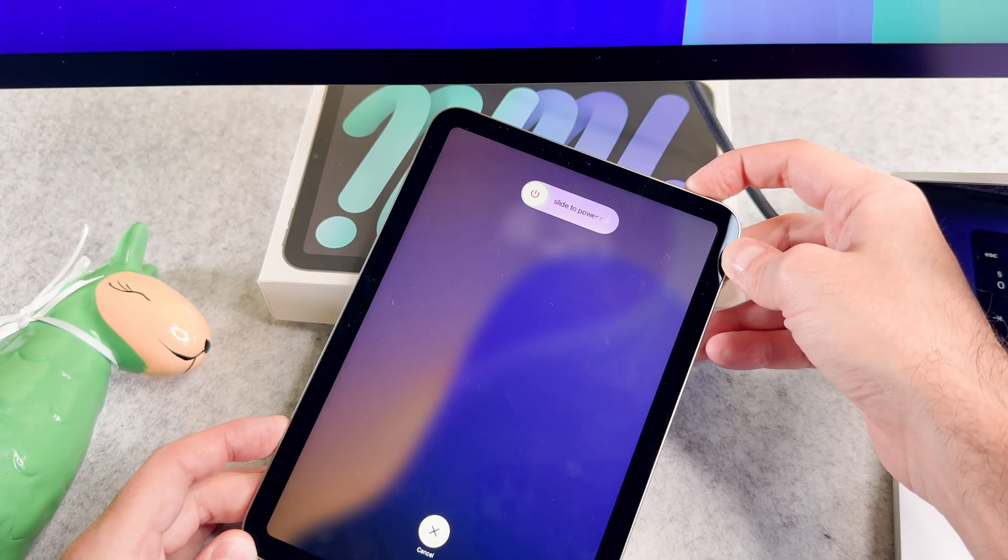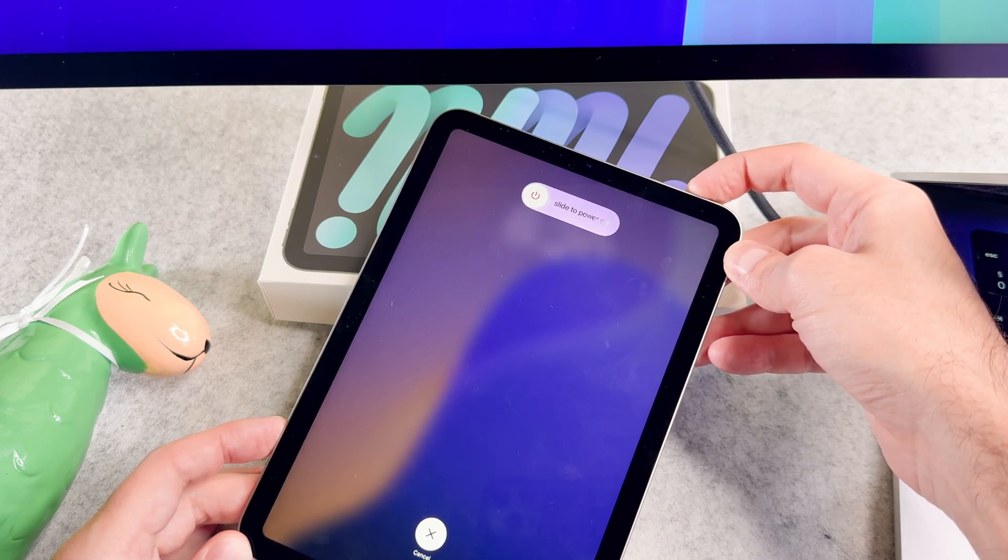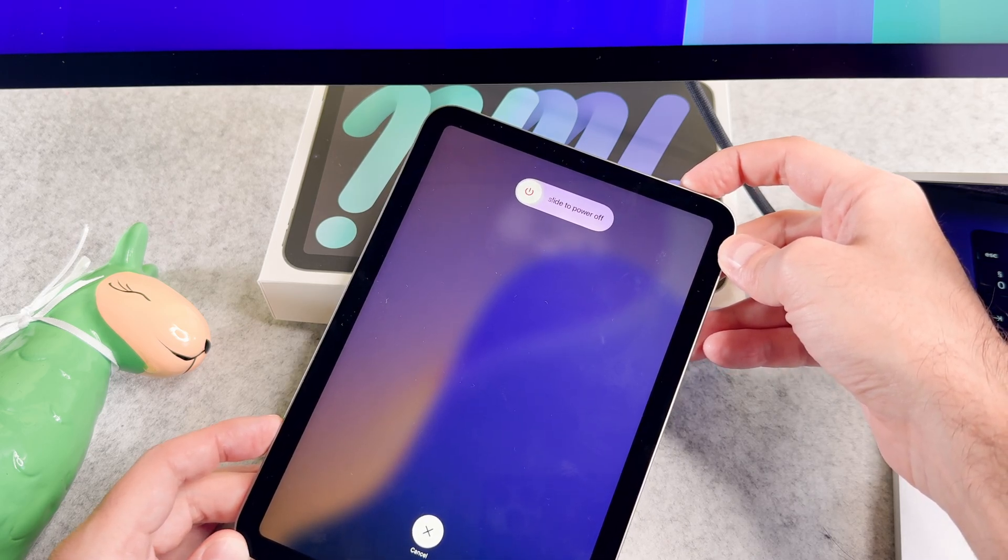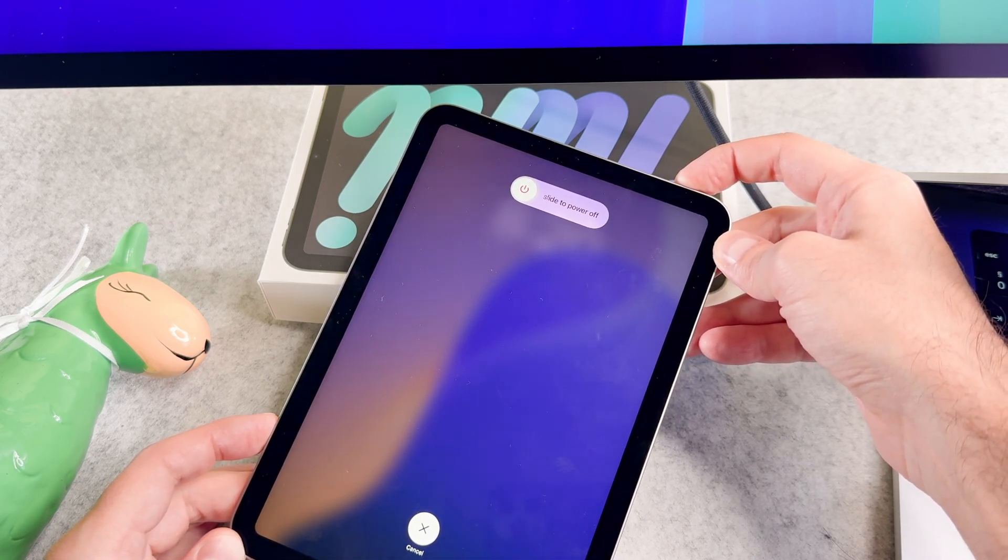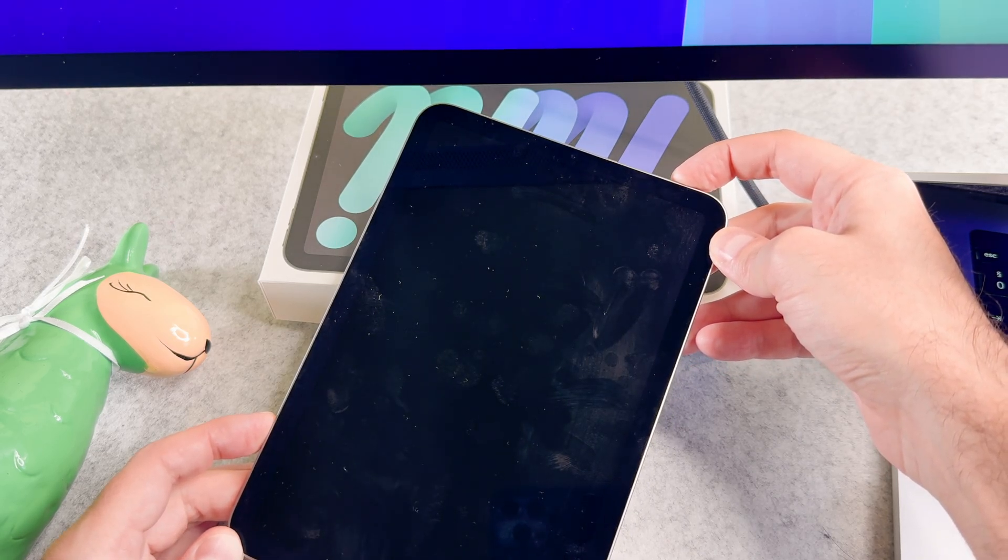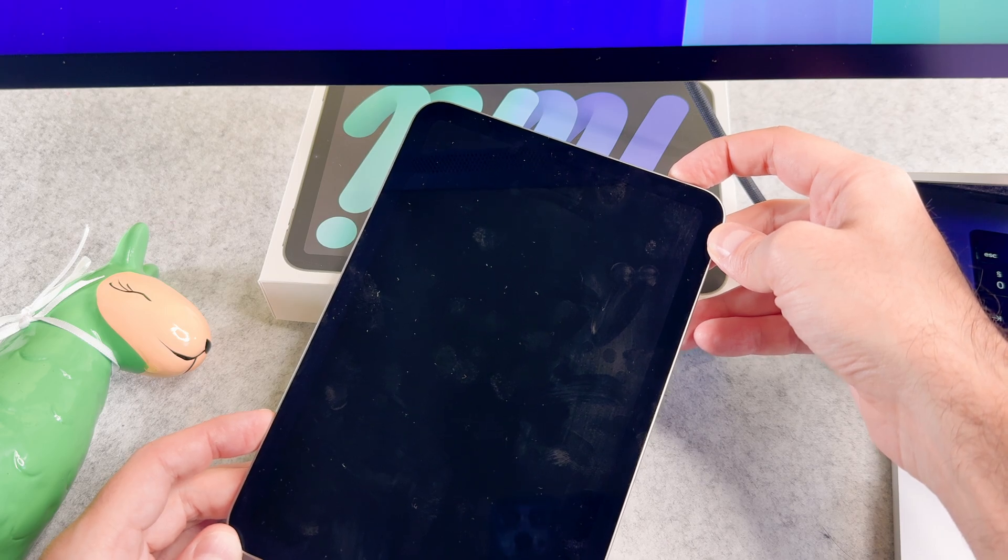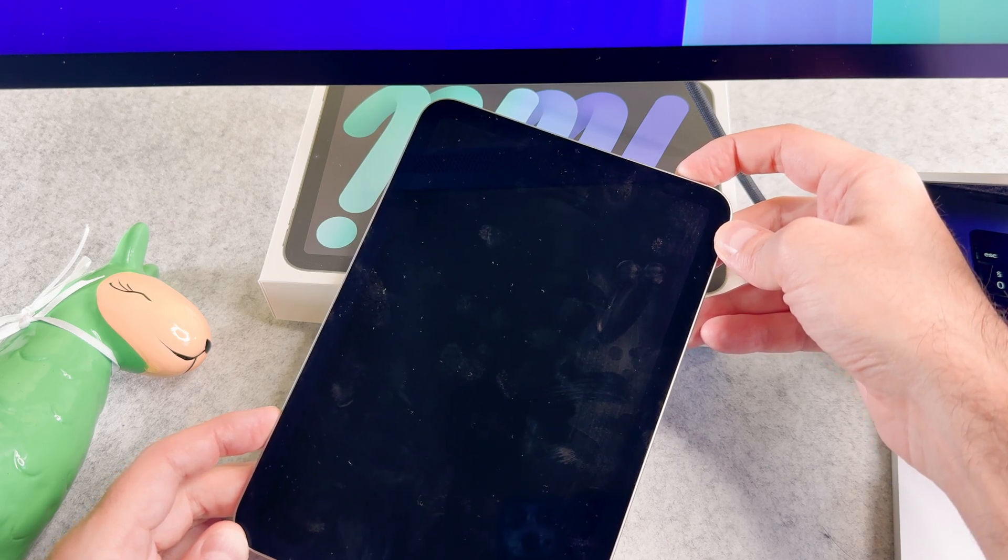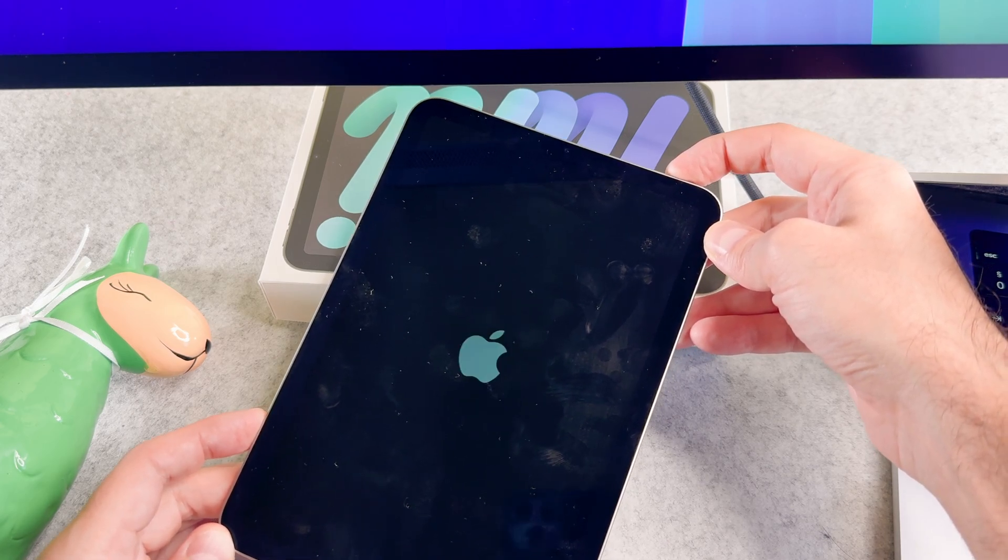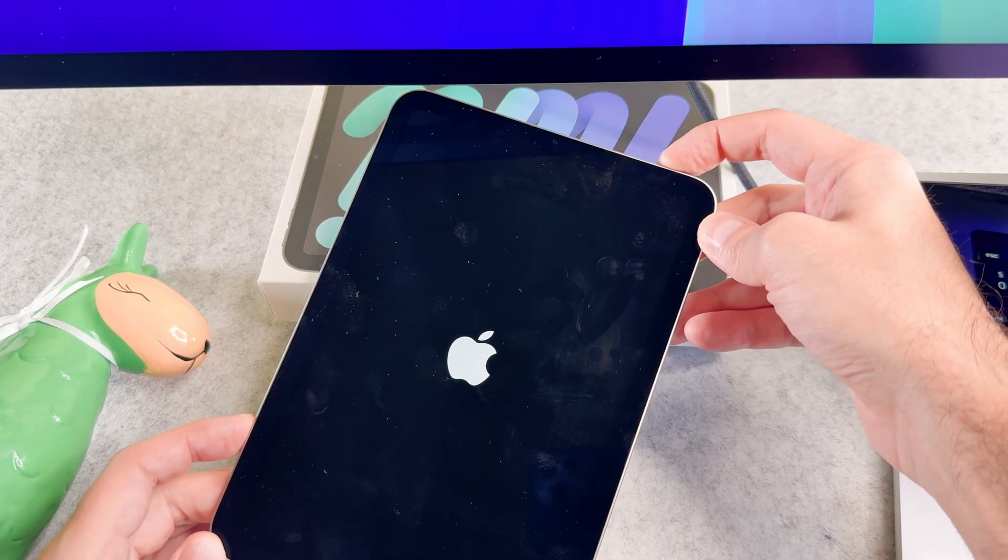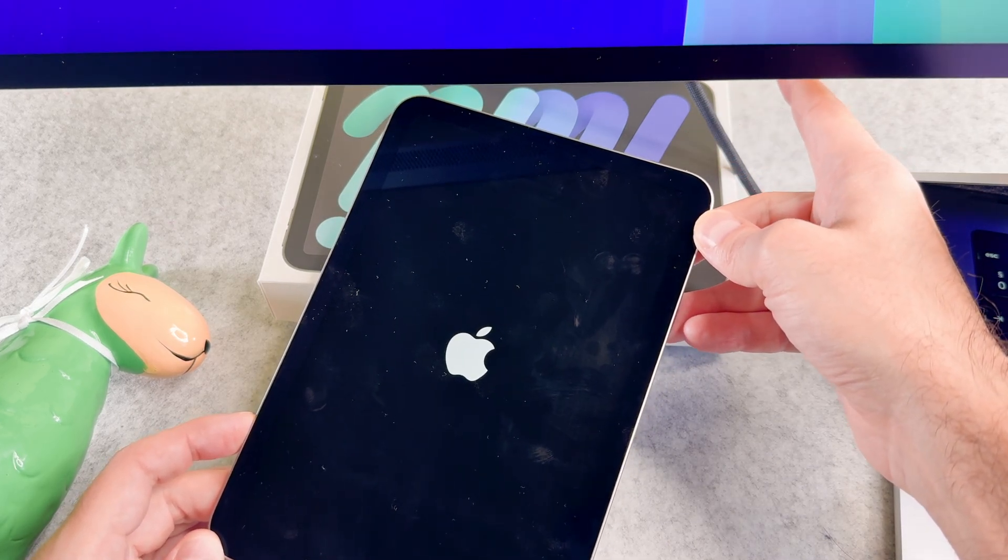I am still pressing and holding the power button. And now I can release the button.